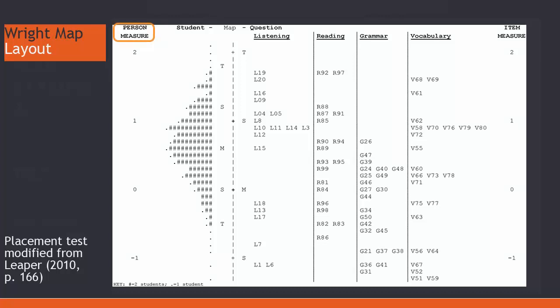Take note of the person and item measures and means. The person or item measures on the right and left are written in logits, also known as log odds. They are estimates of true intervals of item difficulty and person ability.